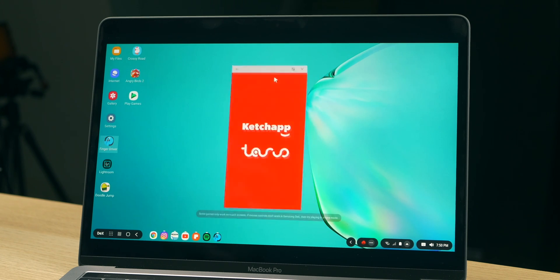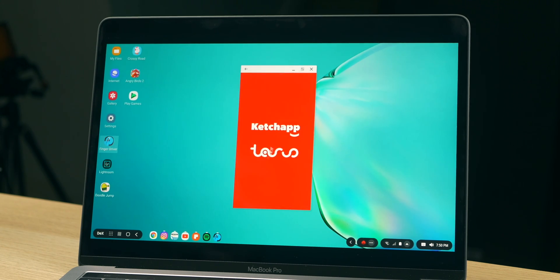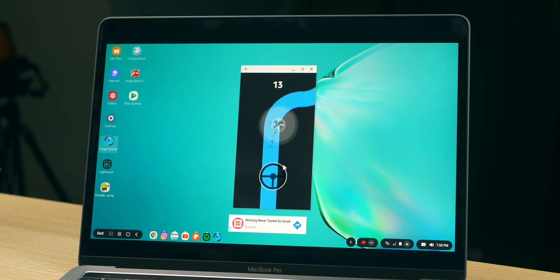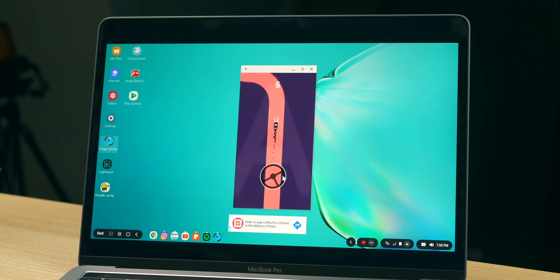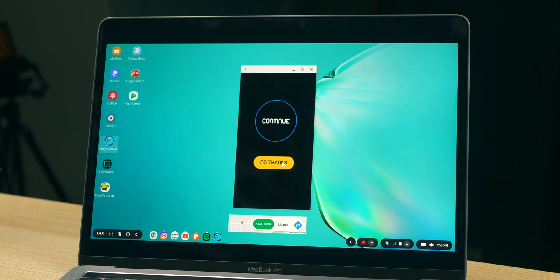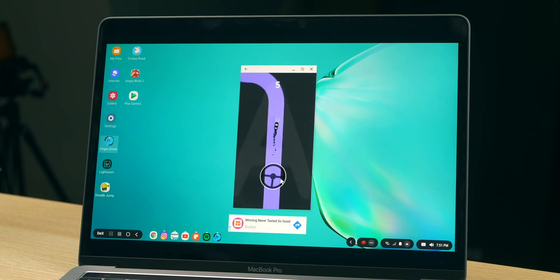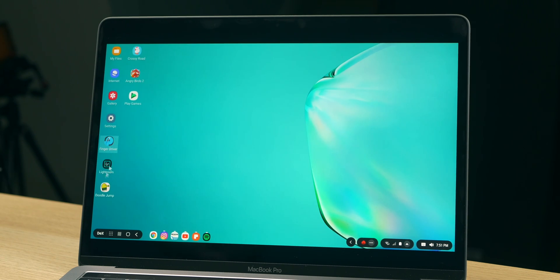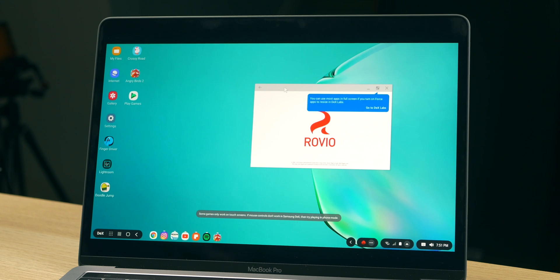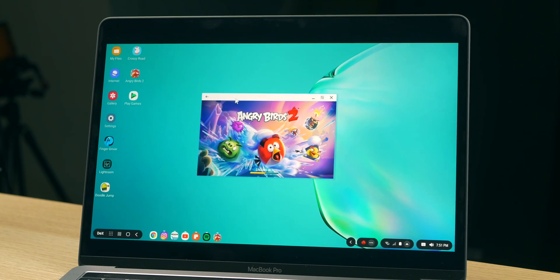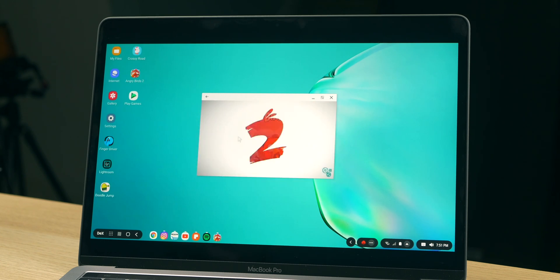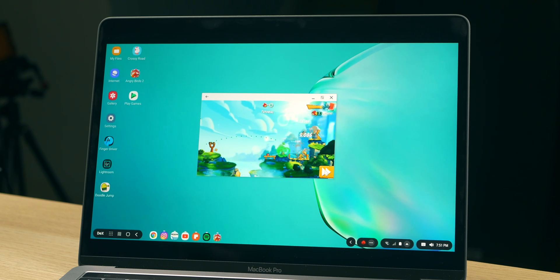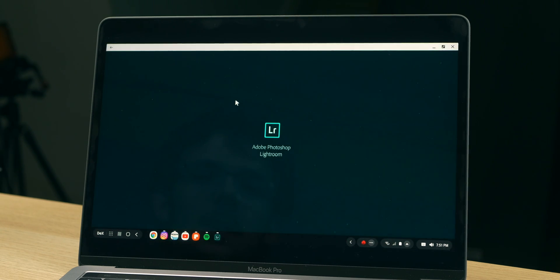Let's demo a game — Finger Driver. It actually scales in windowed mode. I can use my finger on the trackpad just like I would with a touchscreen, though this game is already hard enough on a touchscreen. Let's also check out Angry Birds — I can't scale it bigger, but I can actually play it with the mouse and trackpad. And there you go — Angry Birds with Samsung DeX.